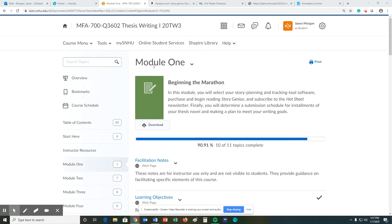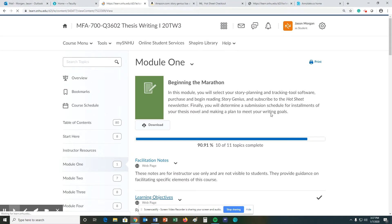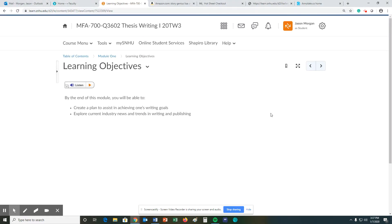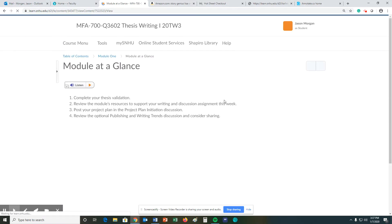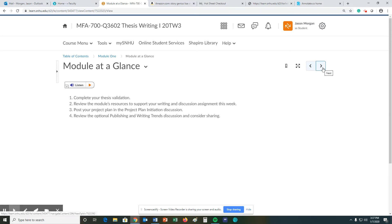Hello and welcome to module one of MFA 700. Let's get right to it. The learning objectives. I'm going to let you read these on your own because this video is more along the lines of how to do things. I'm also going to just let you read the module at a glance because we're going to be covering those during this video.